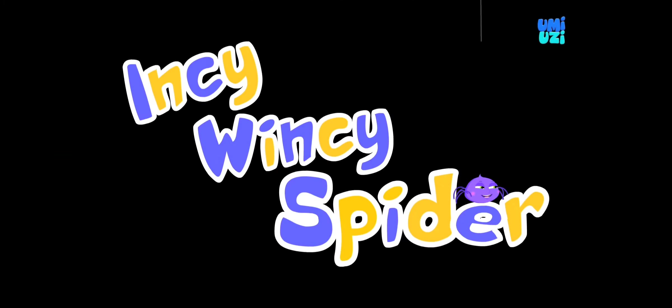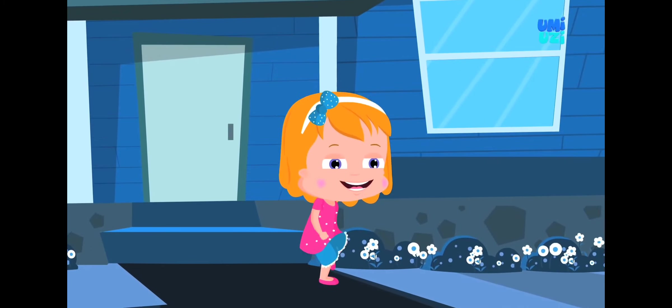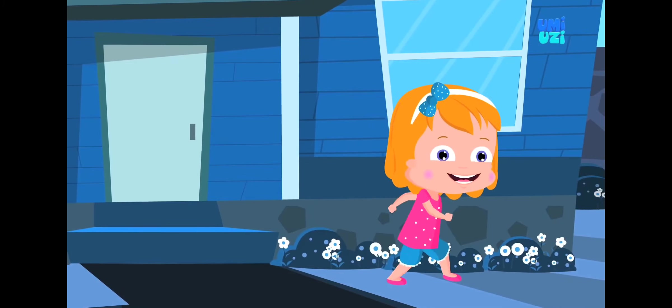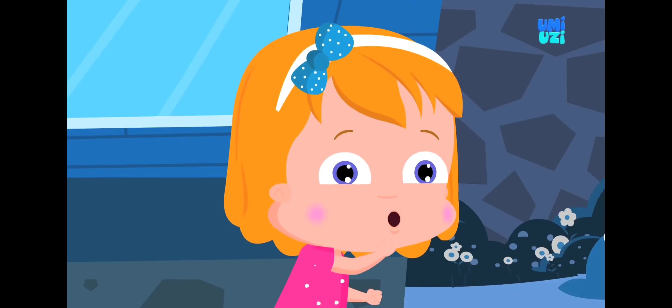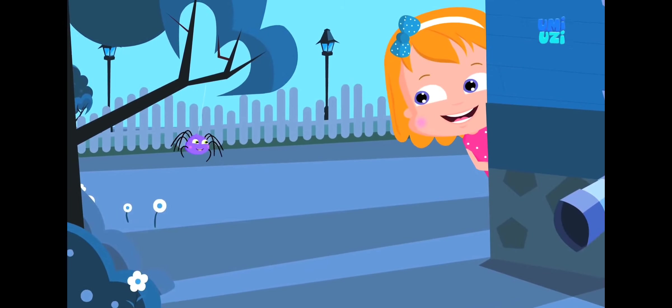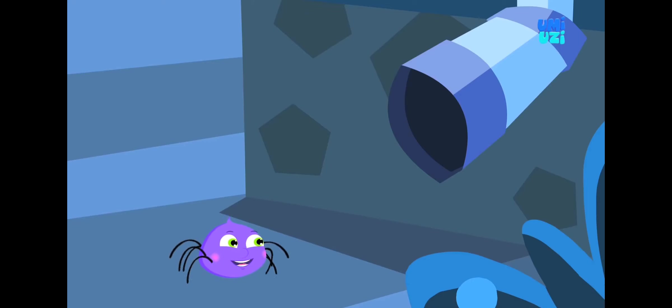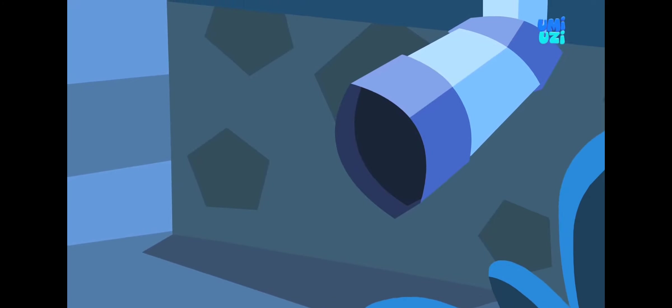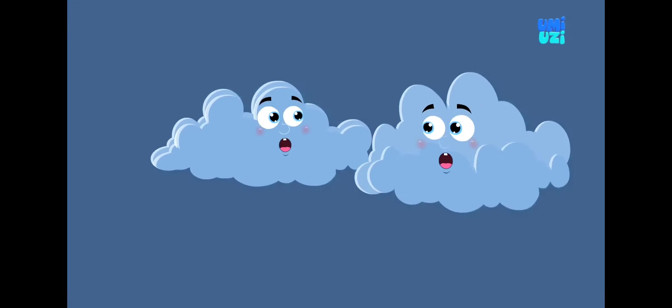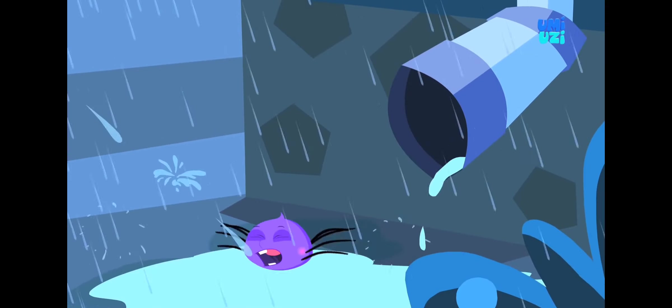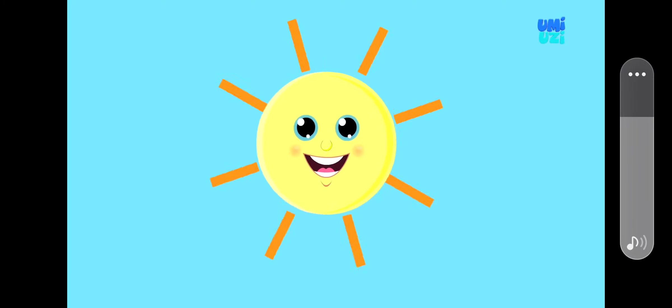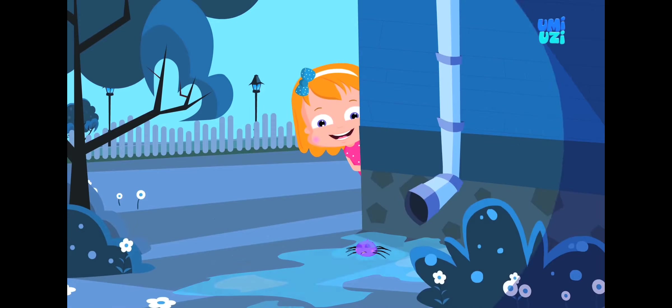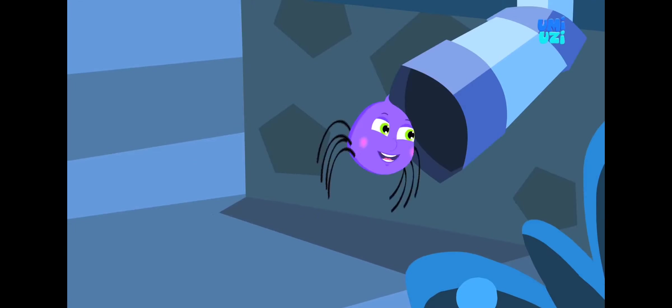Incy Wincy Spider. The Incy Wincy Spider went up the water spout. Down came the rain and washed the spider out. Out came the sun and dried up all the rain, and the Incy Wincy Spider went up the spout again.